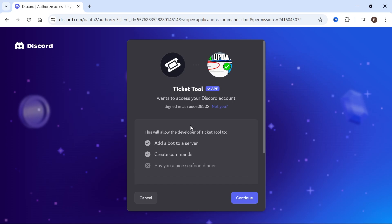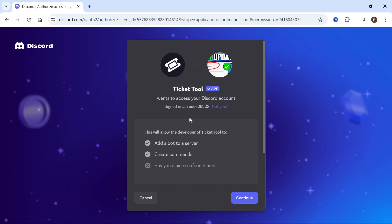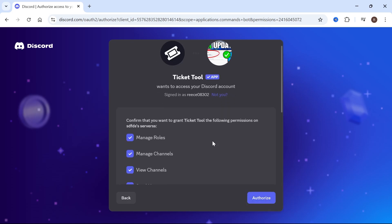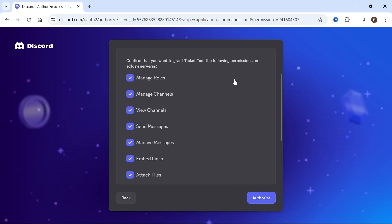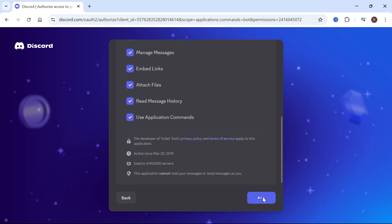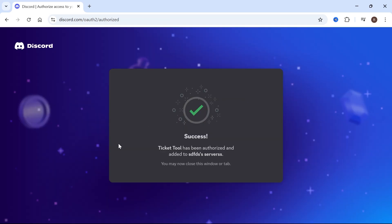From this window, you'll need to sign in to your Discord account if you're not already signed in. Then scroll down to the bottom where it says Add to Server, and select the server you want to add the Ticket bot to. Click on your server, press Continue, make sure all options are checked and enabled, then press Authorize. Click on I Am Human, and just like that, we have now authorized the Ticket Tool.